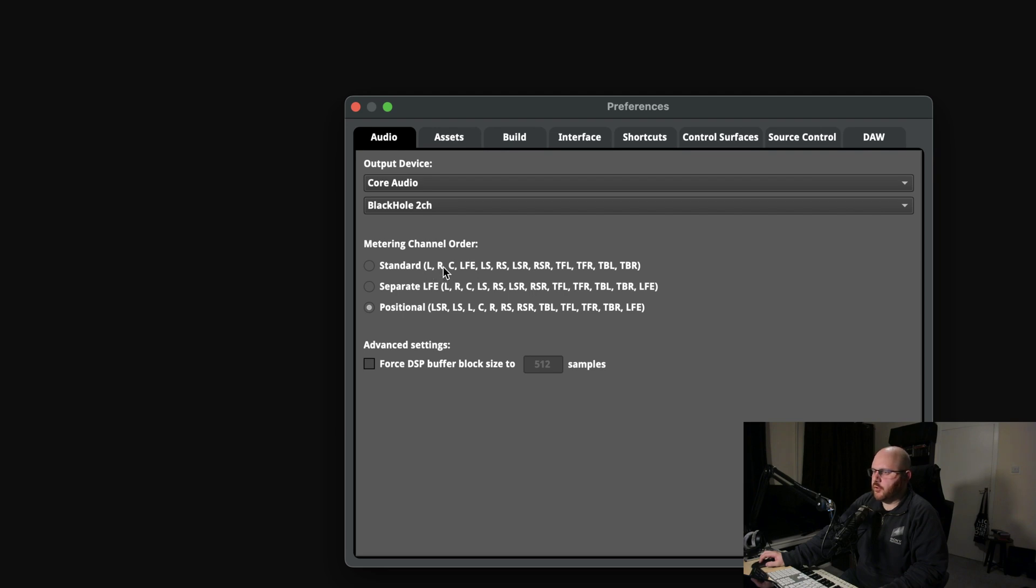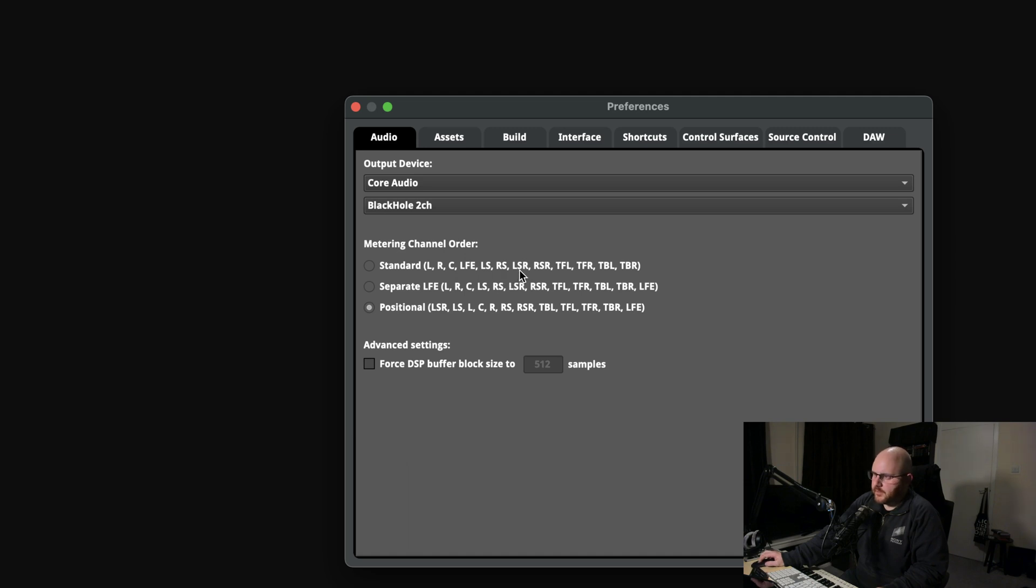We've got left, right, center, LFE or your low frequency effects or your subwoofer, left surround, right surround, and then left surround rear, right surround rear, and then we go into looking at things like height.